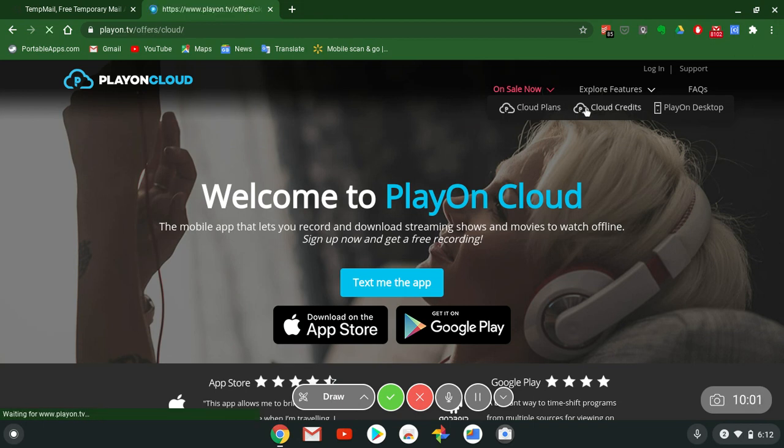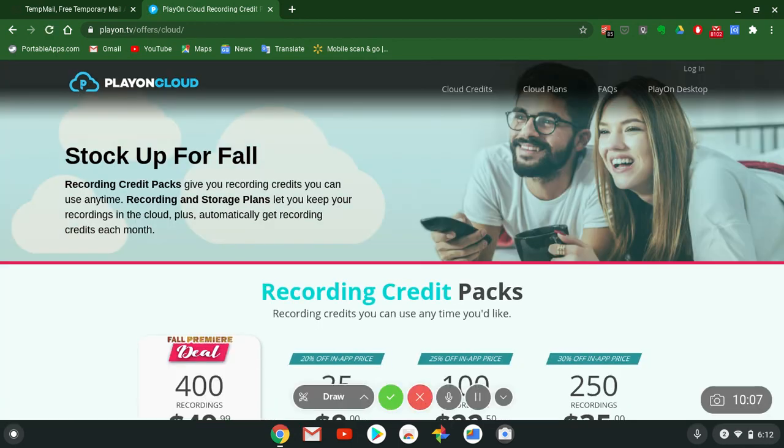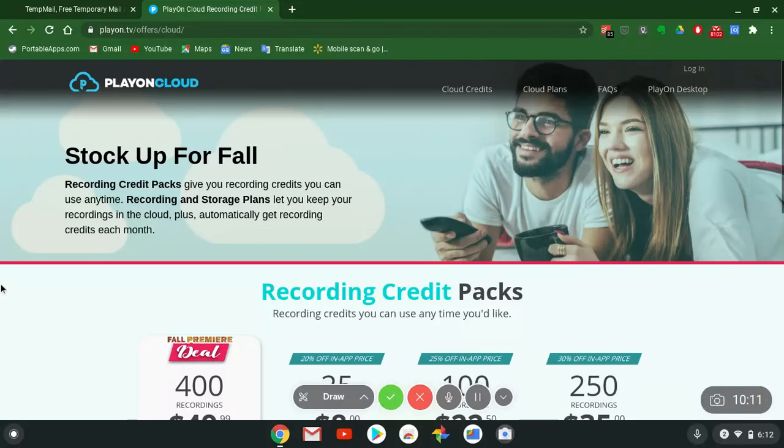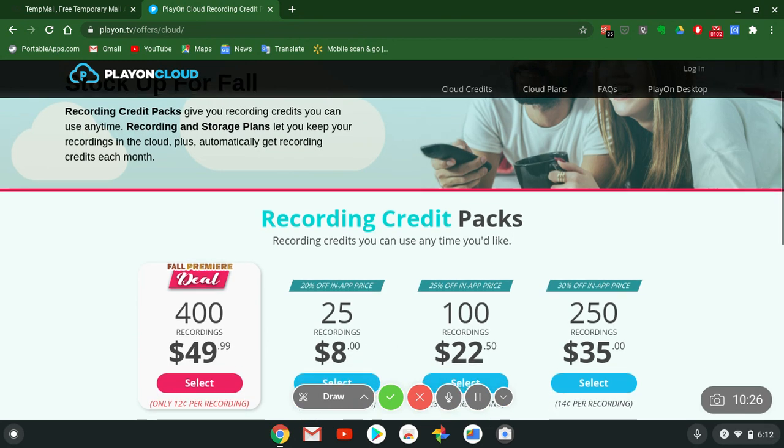It's loading up right now. Stock up for the fall, you better during this pandemic. Recording credit packs give you recording credits you can use anytime.